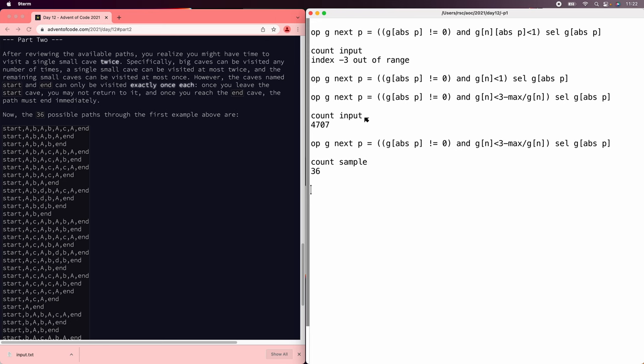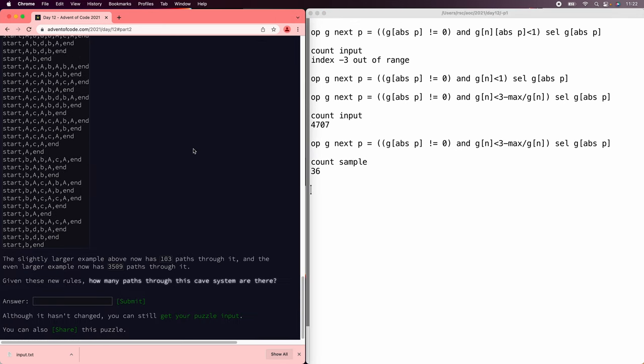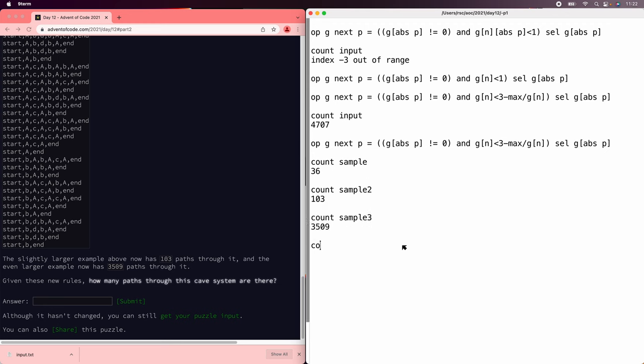They're all zeros. So let's see if things are still working. Count sample. There are 36. Count sample 2. 103 is the right answer. Count sample 3. 3509. Great.